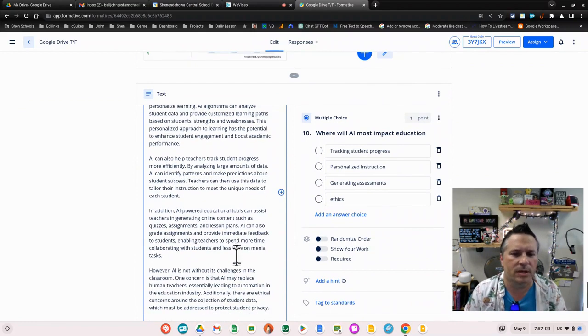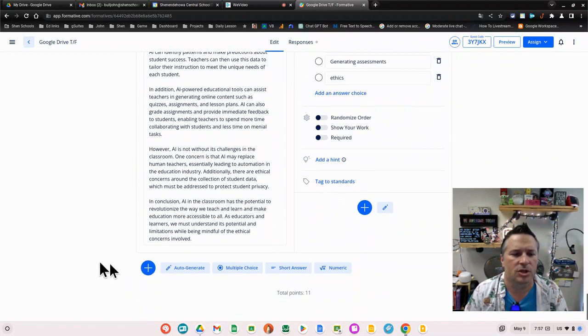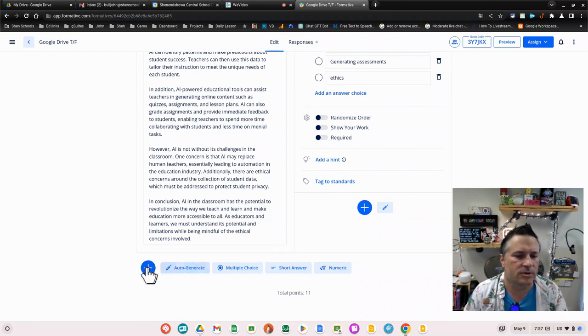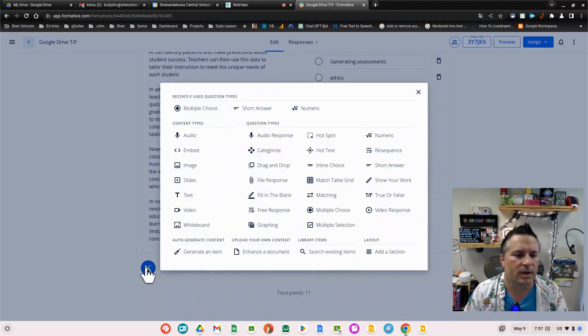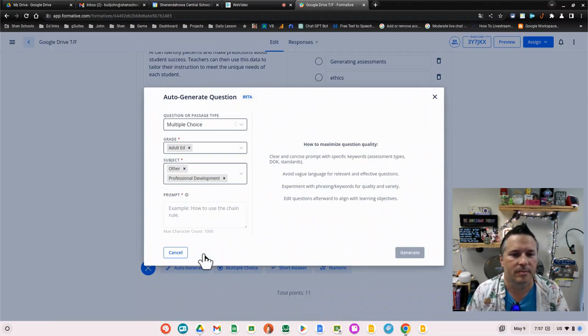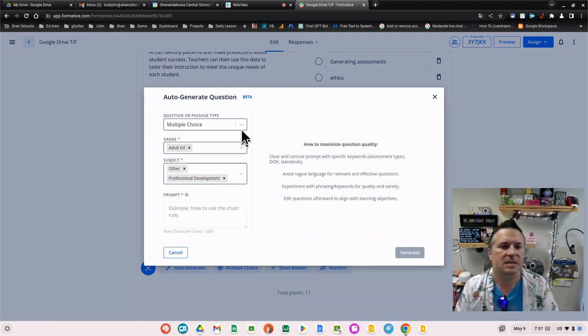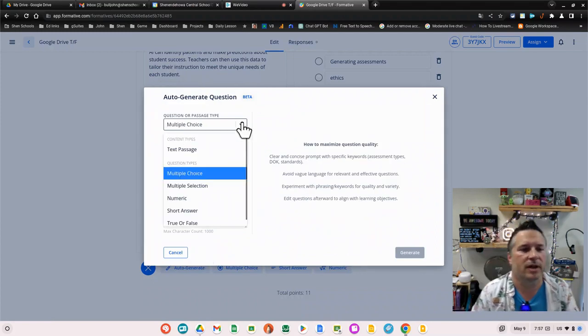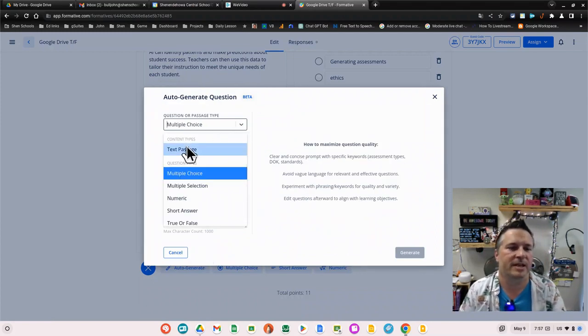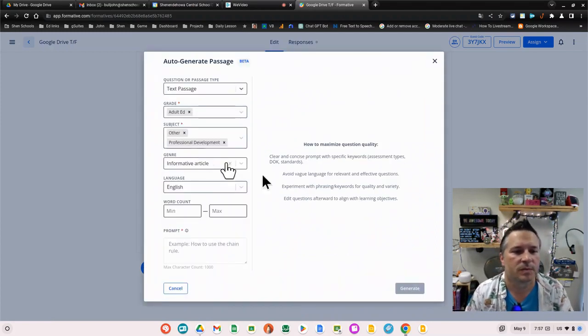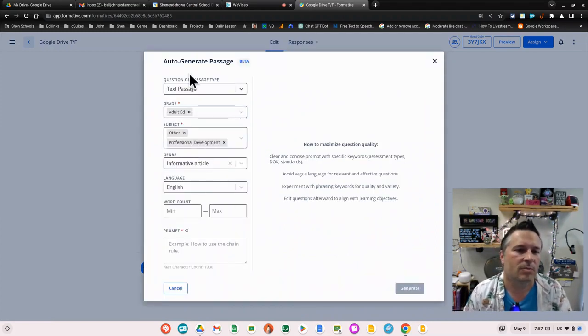I'm going to do another one just to show you. I'm going to click on the plus or the auto generate. Either one, if I click on the plus I have to come down here and generate an item.